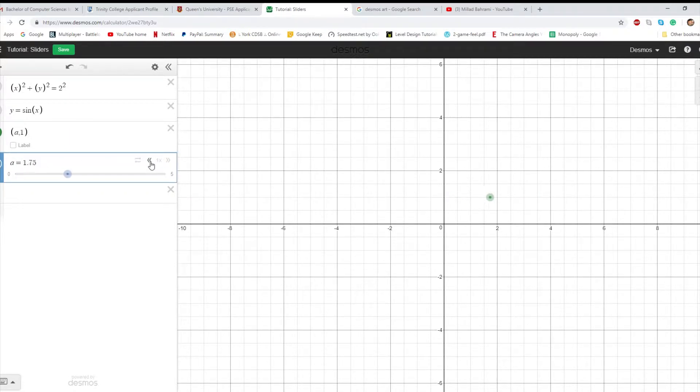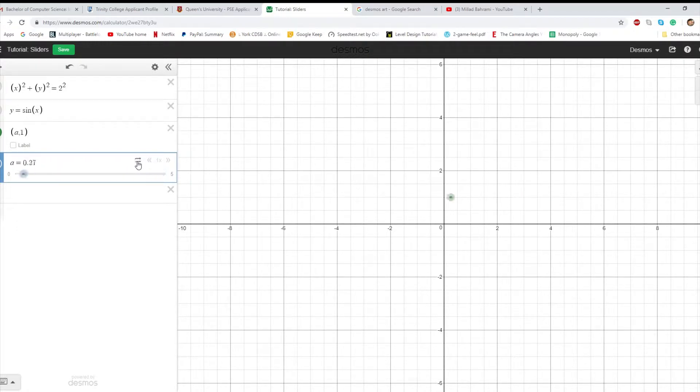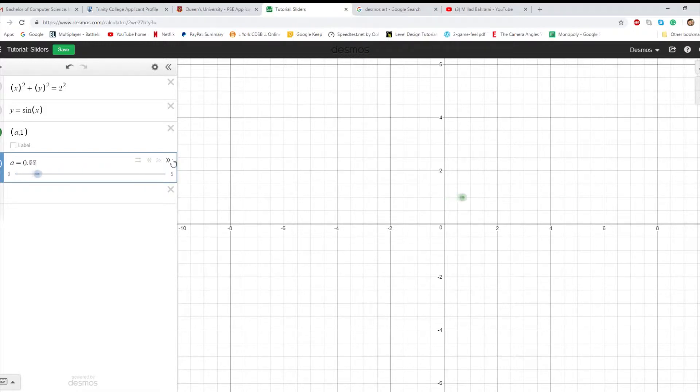Other things about sliders is that, as you can see, it bounces back and forth. That could be changed right here so it only moves in one direction. And then you can also change the speed, make it faster or slower.